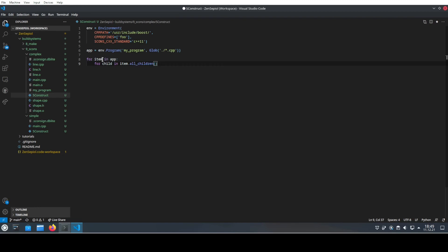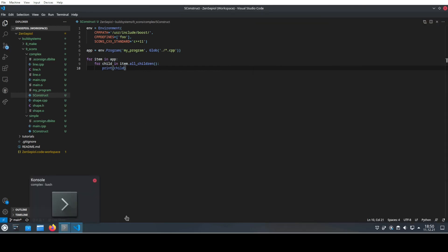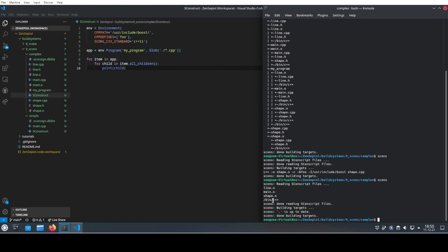What we're going to do now is iterate through the complete app and through all of the children of the items inside, then print those items. What will happen is that we essentially recreate the target list we already saw using the '--tree' command, but this time we've used the Python script to output it. If we let SCons run now, we see four additional outputs: line.o, main.o, shape.o, and the compiler. So this app now has four items attached to it, which are the dependency tree of that particular app.